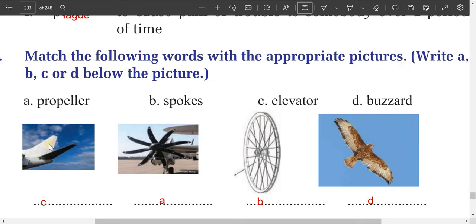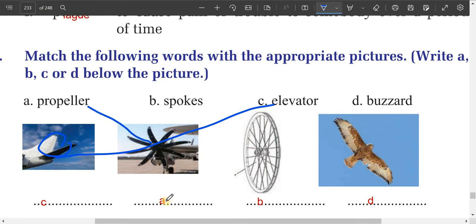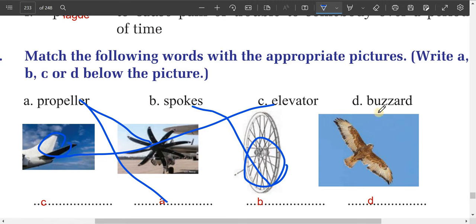Now match the following words with the appropriate pictures — write A, B, C, D, or E below the picture. The first one is called an 'elevator.' The second one is a 'propeller.' The third one is 'spokes.' And the last one is 'bizarre.'